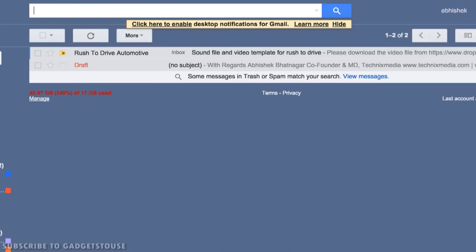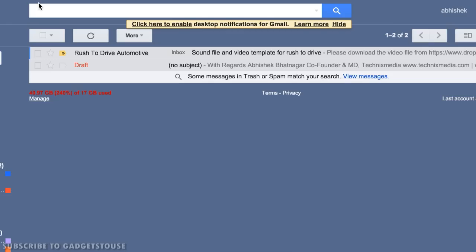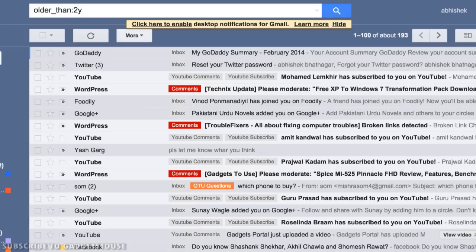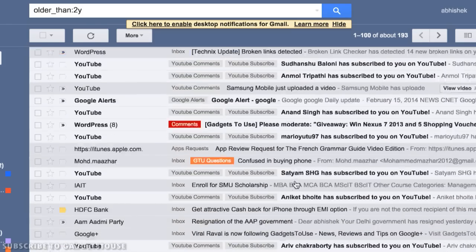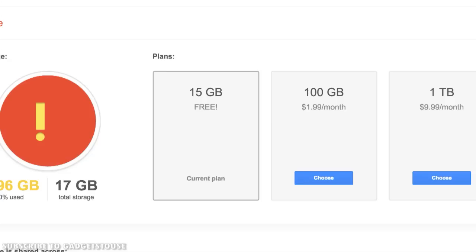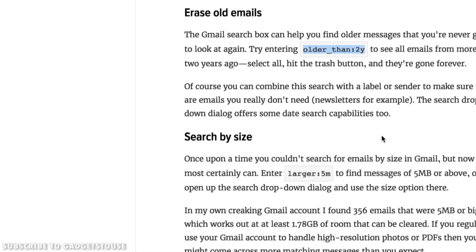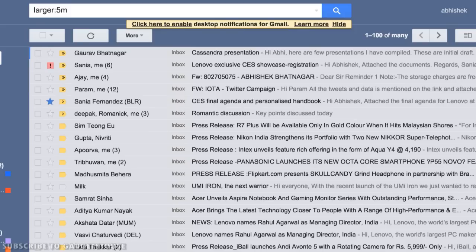There are more tips: you can type 'older_than:2y' in the Gmail search bar to find all emails older than two years that you may not need. However, this can be a tedious task because there could be a huge number of emails. The most impactful search term is 'larger:5m', which finds all emails bigger than 5 MB. You can then locate and delete those large emails.